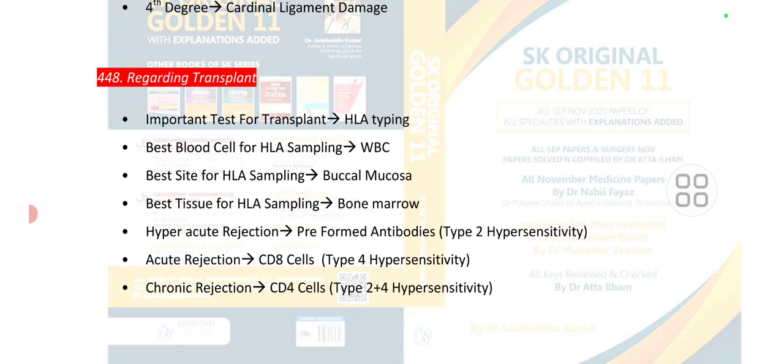Acute rejection occurs in type 4 hypersensitivity and is due to CD8 cells. Chronic rejection involves type 2 hypersensitivity as well as type 4 hypersensitivity and is due to CD4 cells.